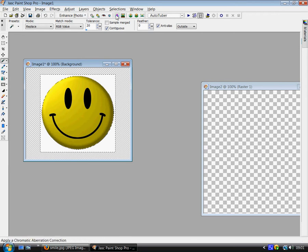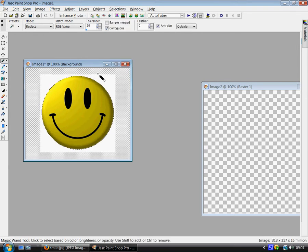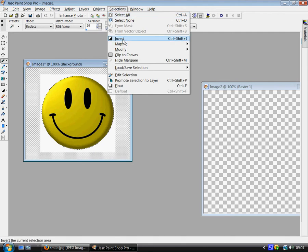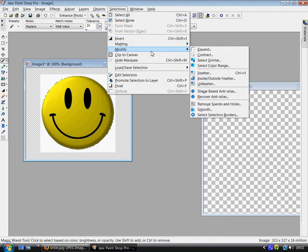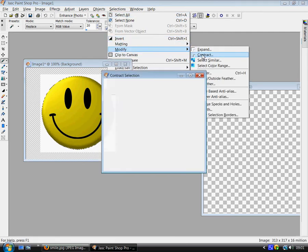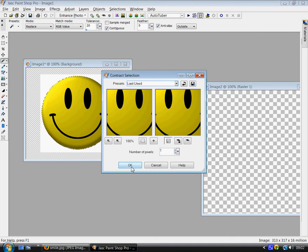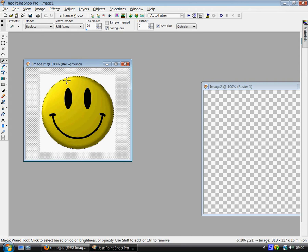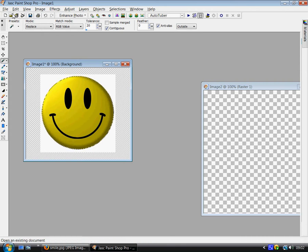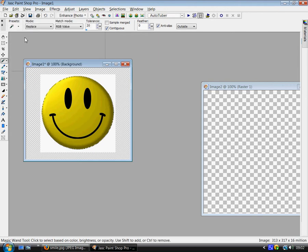So go to selections, invert. And then go to selections again and modify, contract by one. That's so you don't get any bits of white on the edges. And then go to edit, copy.